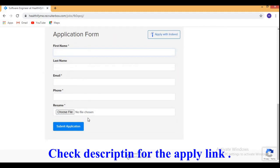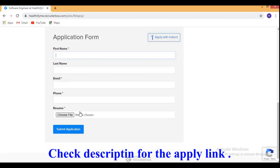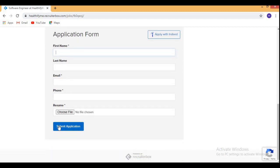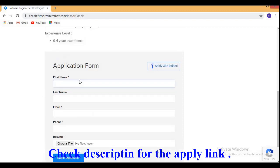You need to type here first name, last name, email address, phone number, and you need to attach your resume here. Then you need to click on submit application. You will be only spending 1 minute to apply for this role.